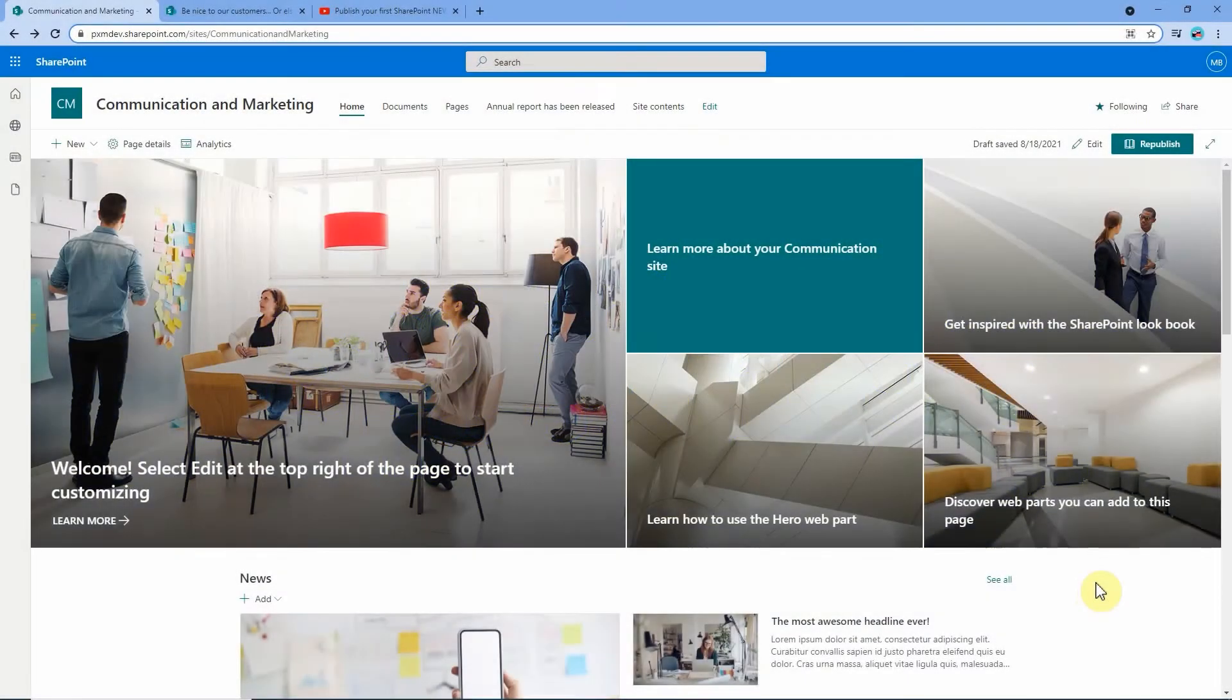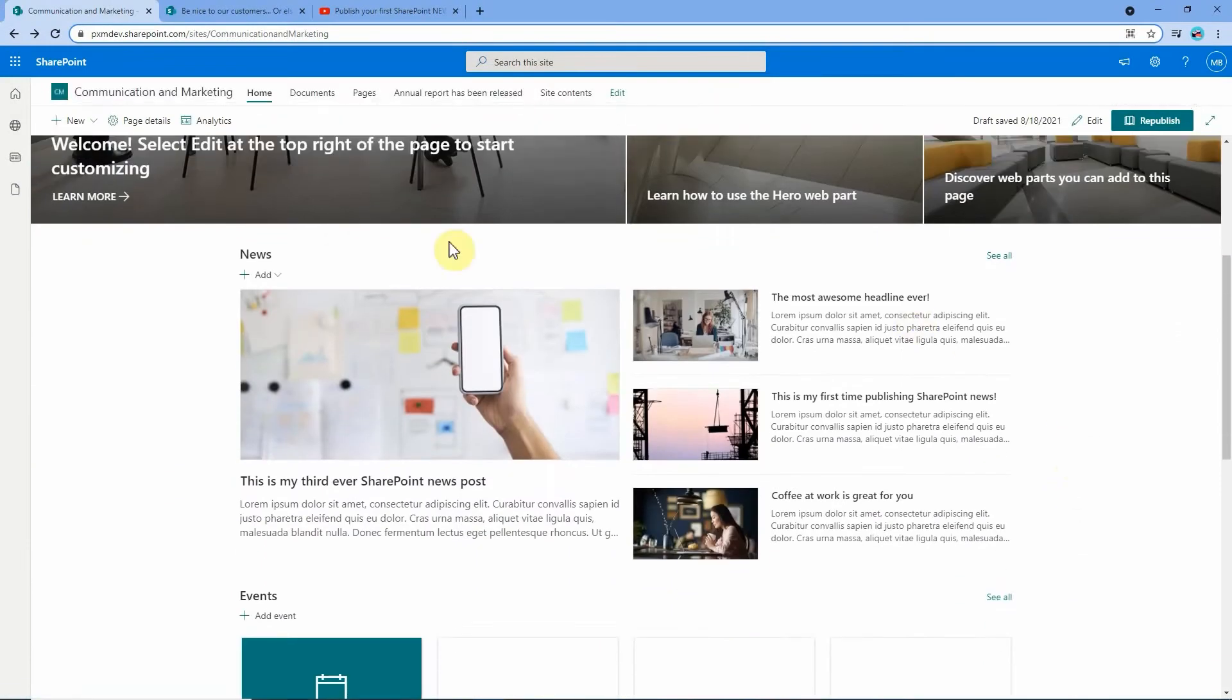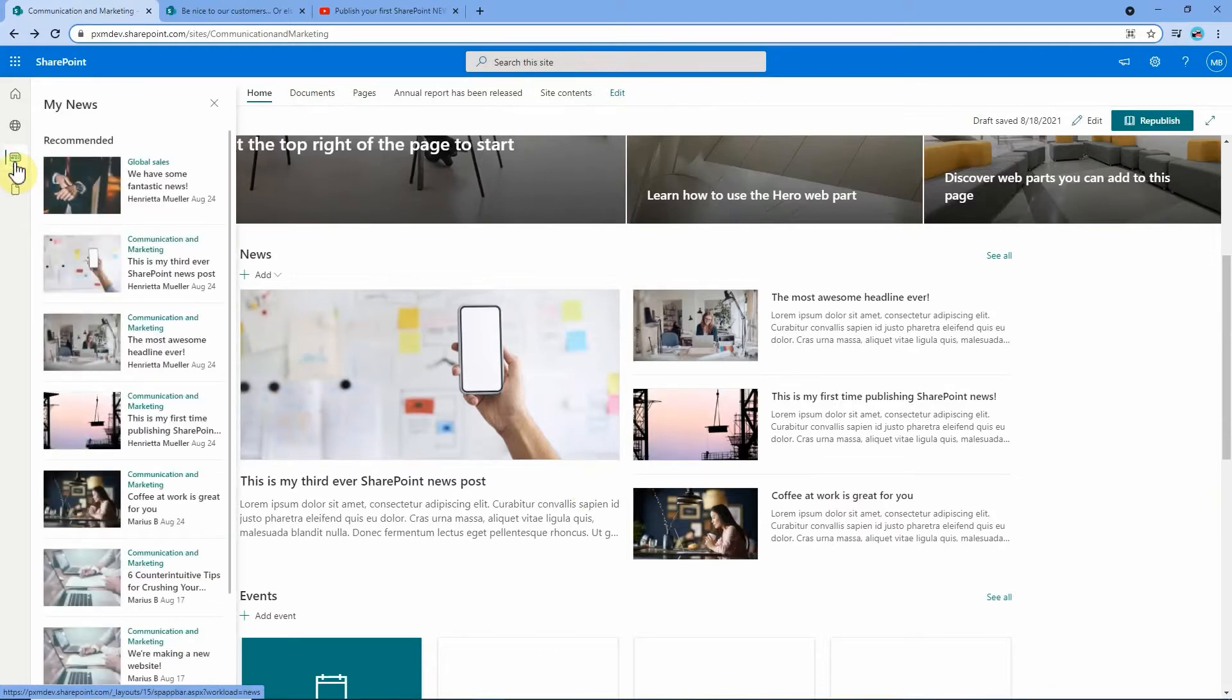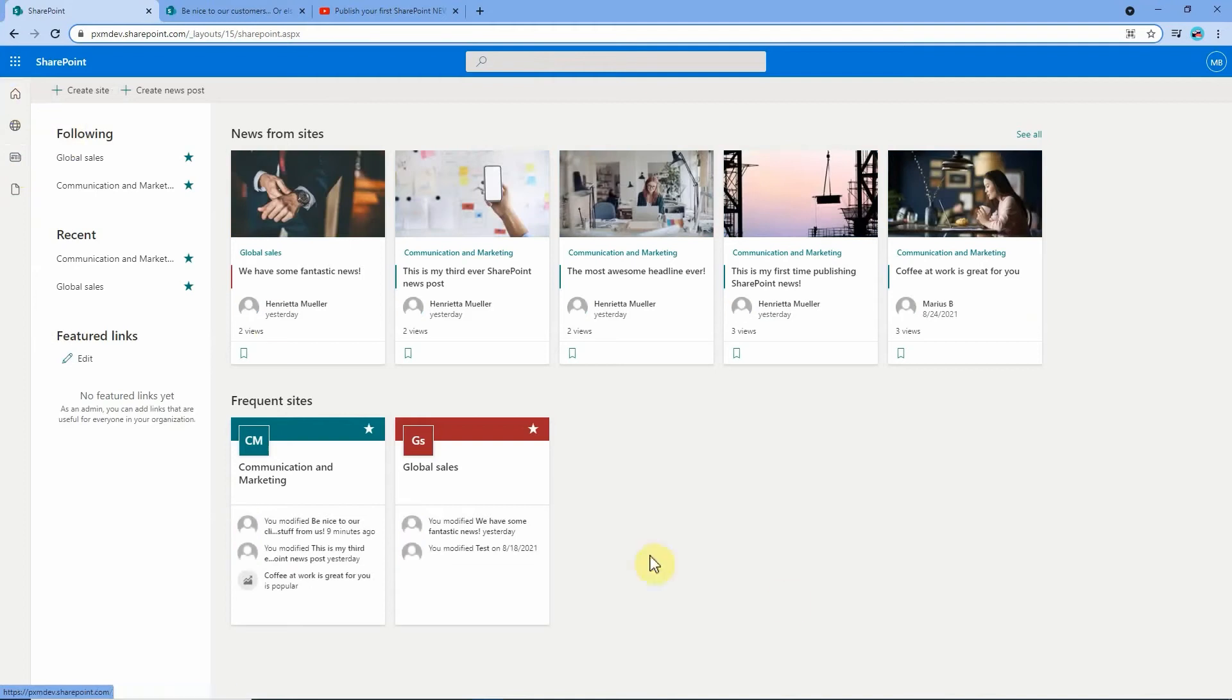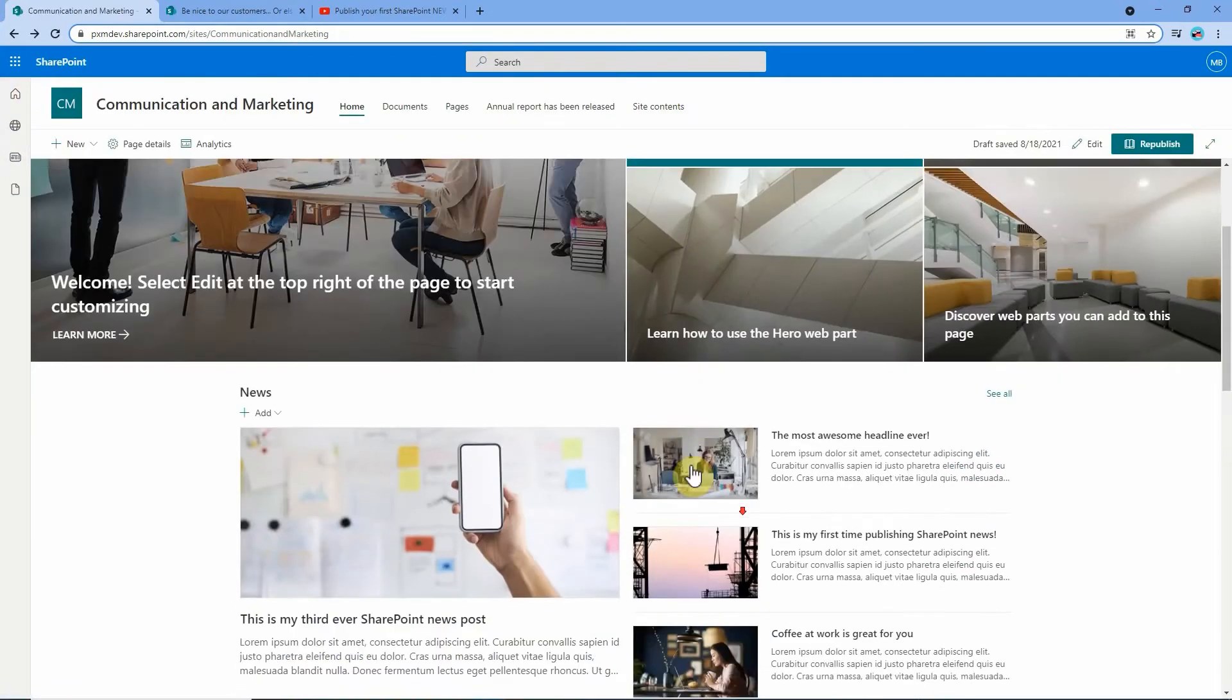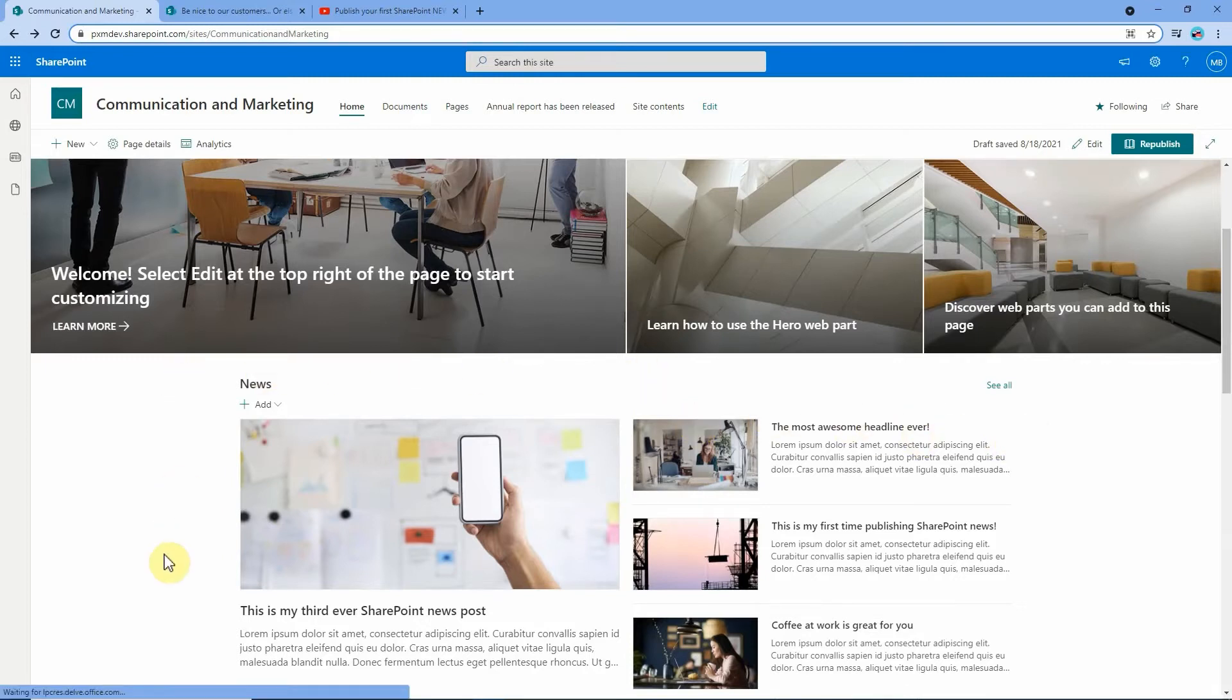News links are somewhat different to news posts, though there are some similarities too. For example, in news web parts like this one they will show up just like any other news post and they will also show up in your news feed up here and on the SharePoint start page. But the main difference is that there is no page to go along with the news link. All it is is a link as well as a title, a thumbnail picture and a description.